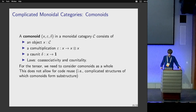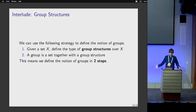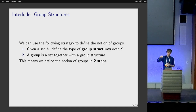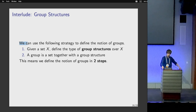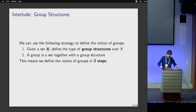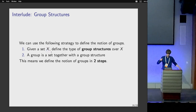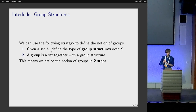By going for more modular constructions, you get more reusable code — that is the overall benefit. To give an idea of the kind of solution, let's look at a familiar structure: groups. You could define groups directly as a set with multiplication, unit, inverse, and laws. But you could also take a different approach, carving out the notion of group structure: for a given set X, a group structure consists of a multiplication, inverse, unit, and laws. Then a group is just a set together with a group structure. Instead of defining it in one step, you take this intermediate step.